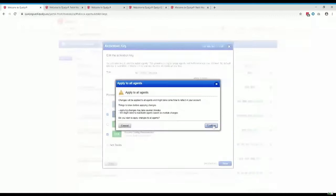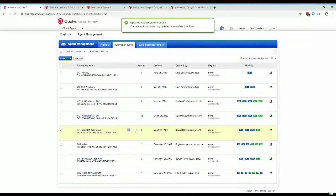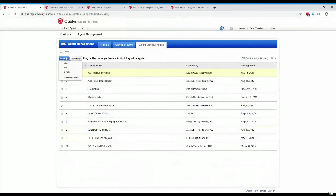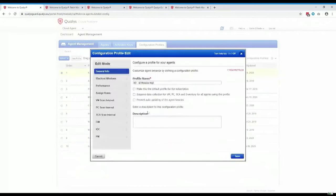Once that is done, your agents will start to download the patch management manifest. You'll want to double-check that in the configuration profile it has also been enabled — it's enabled by default, but it's worth checking to make sure no one has gone in and disabled it.